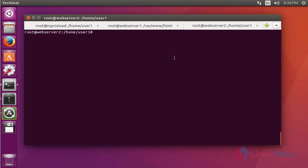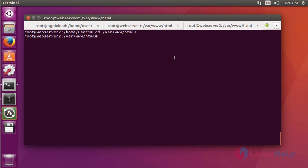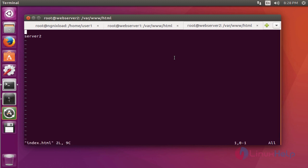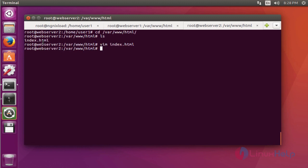The same setup you should create on index.html file in web server 2. Go to the webroot directory. Again list. I have created index.html. Now open to verify. Here Server 2 will be mentioned. Save and quit this configuration file.